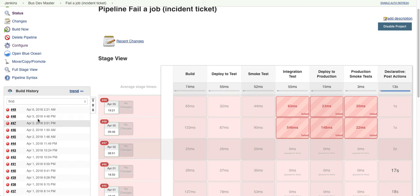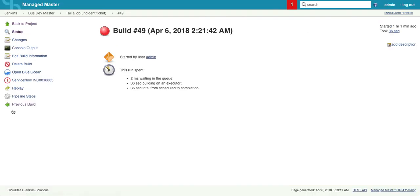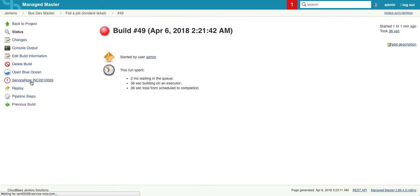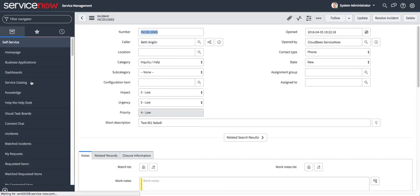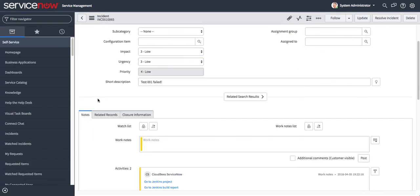If we click on the last run, we also see that an incident ticket was created and listed right here. Similar to the change request, we can click on this and go right to the incident ticket in ServiceNow.